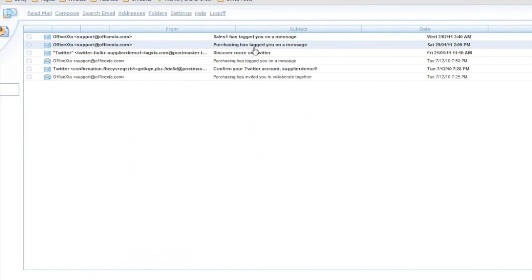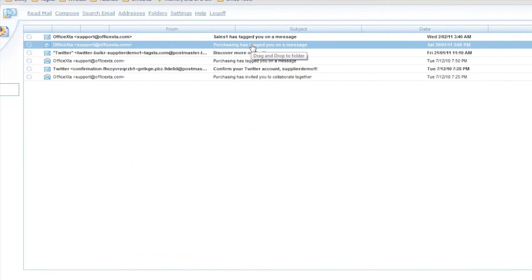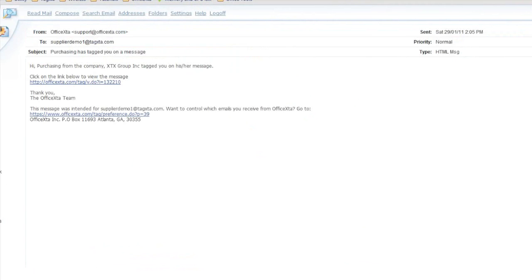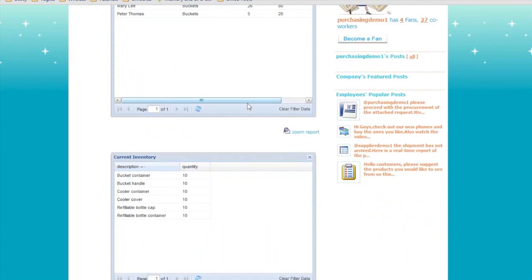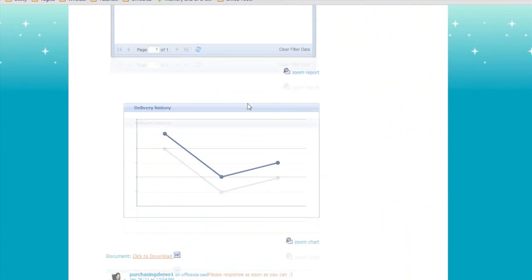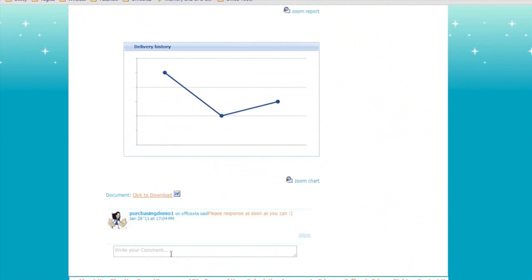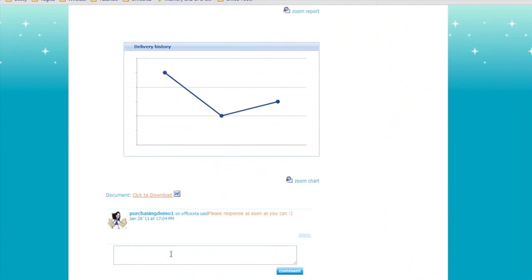Here's an email alert the supplier will receive from the purchasing employee about the report. As the supplier, I am going to open the email and click on the link. It will take me to the report. He will be required to log in to view the report if not logged in. If the supplier is not registered with Offista, it is free for him to register and interact with the employee. The supplier views the report and can scroll down and begin collaborating with the employee in the purchasing department.